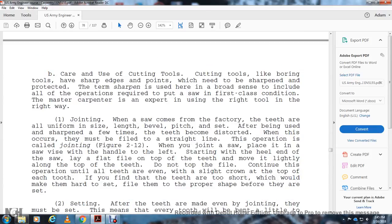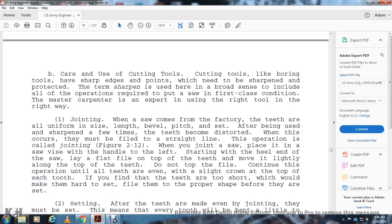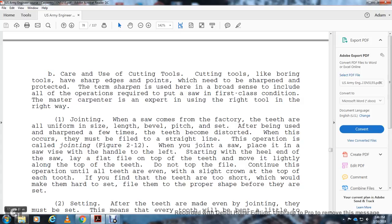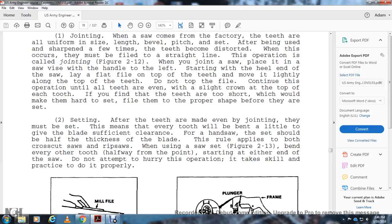Care of Cutting Tools: Cutting tools, like boring tools, have sharp edges or points that need to be sharpened and protected. The care of saws includes all operations required to put the saw in first-class condition. The master carpenter is an expert using the right tool in the right way. Joining: When saws come from the factory, the teeth are always uniform in size, length, bevel, pitch, and set. After being used and sharpened a few times, the teeth can become distorted. When this occurs, they must be filed in a straight line. This operation is called joining. When joining a saw, place it in a saw vise with the handle to the left. Starting at the heel end of the saw, run a flat file on the top of the teeth and move it lightly along. Do not tilt the file. Continue this operation until the teeth are even.